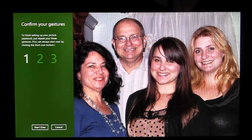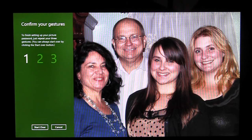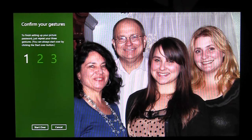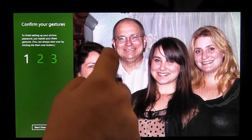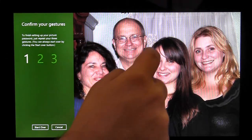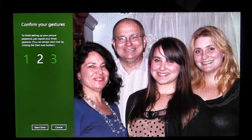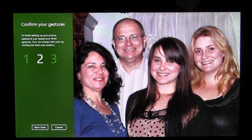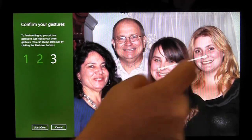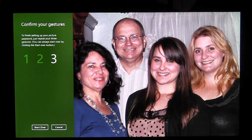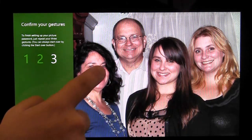Now I have to confirm my gestures, remembering that on lines and circles, I have to do them in the same direction I originally drew them. I'm going to circle my dad's head, remembering to draw it in the same direction, connect my little sister's nose to my older sister's nose, and tap my mom's nose.